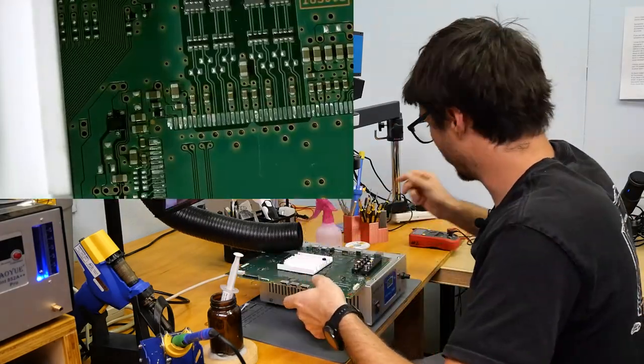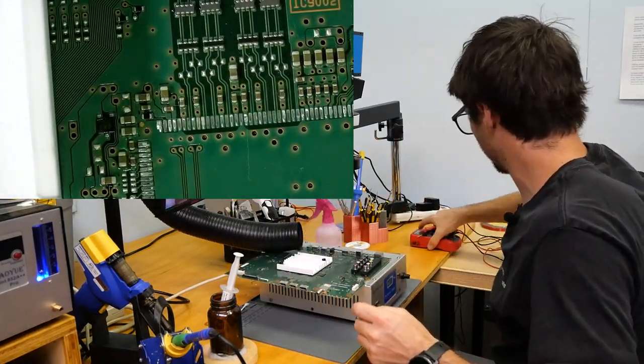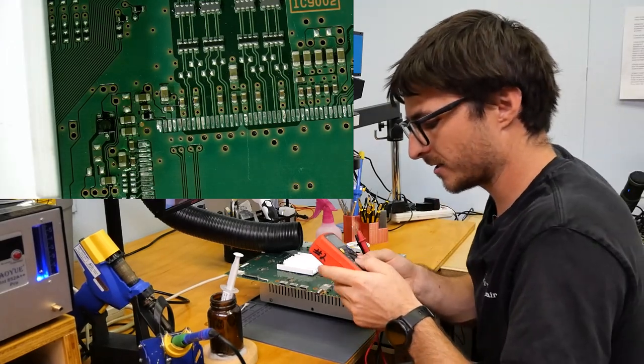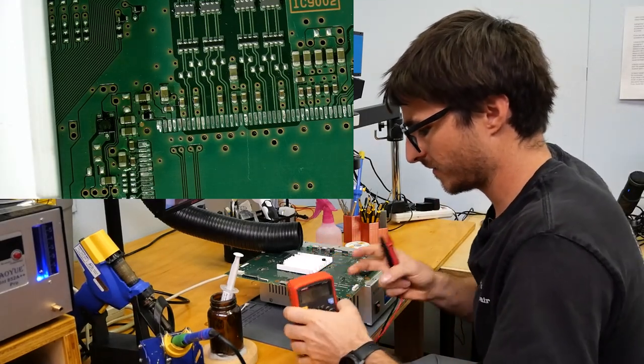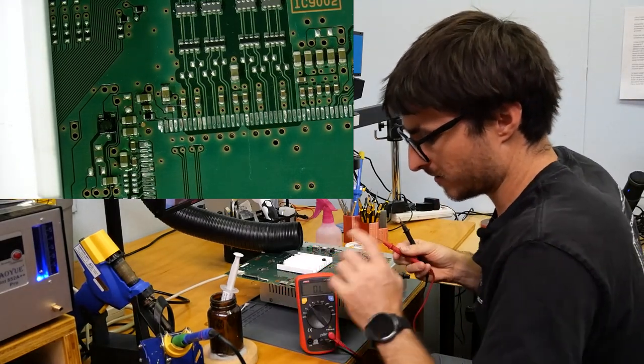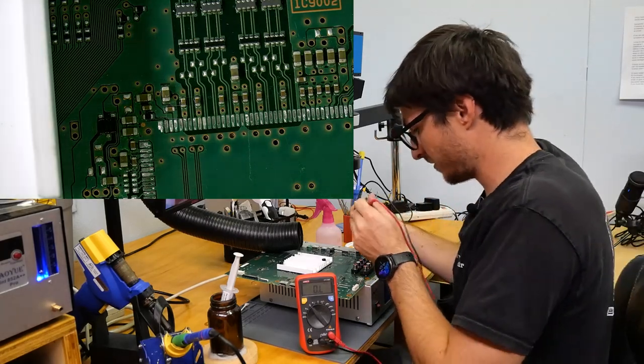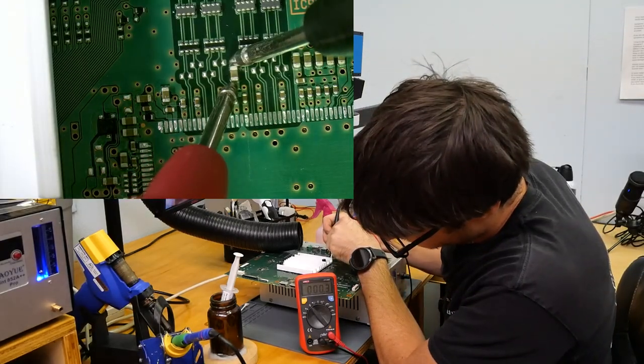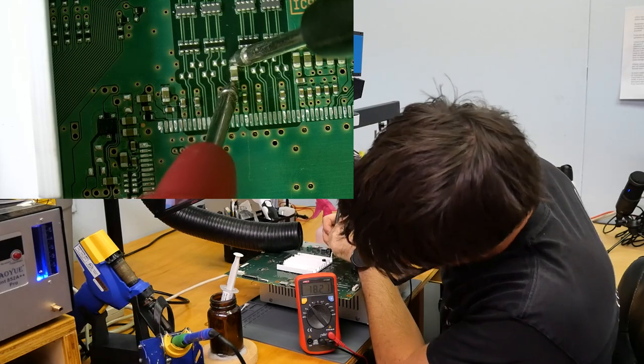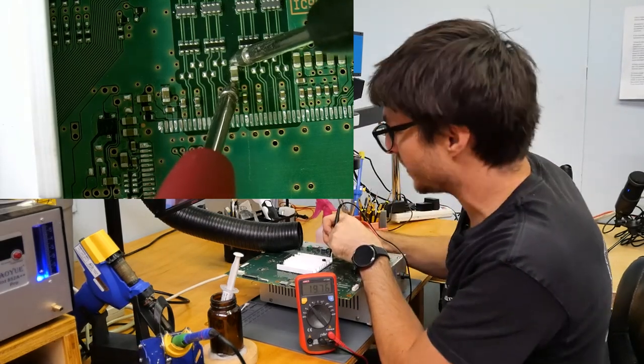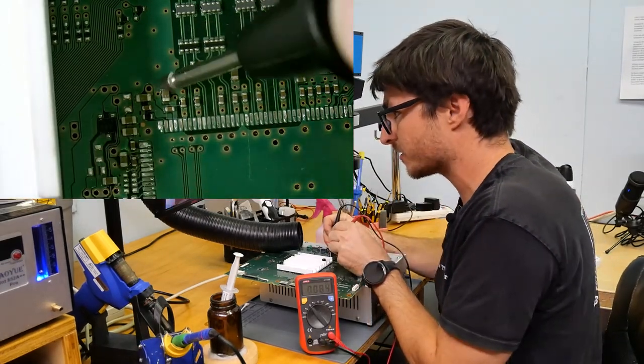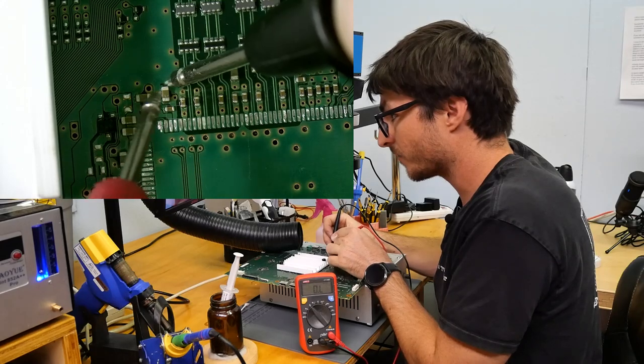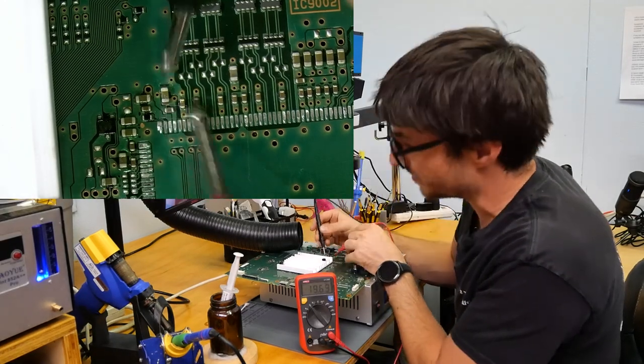Now we're just going to clean up the old flux off the board. Before we put our new chip on, we're going to do a second check of the capacitors. So back in resistance. Let's take a look. So now we're getting kiloohms, 19 kiloohms.